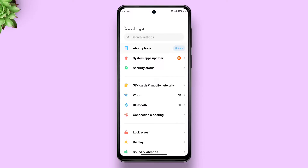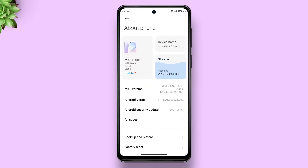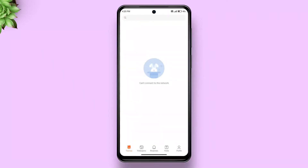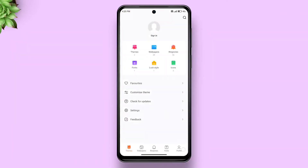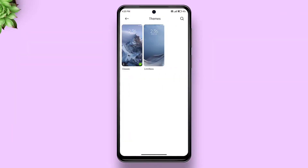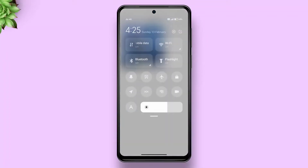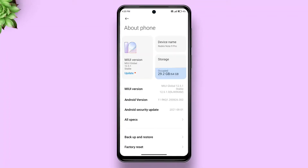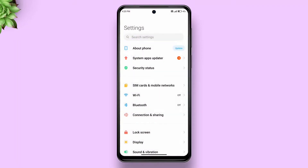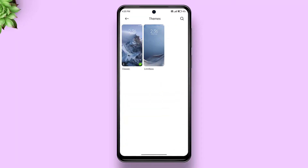Hi mates, today I'll show how to get the third-party theme import feature on any MIUI running device. As you might be aware, except for Chinese MIUI, all other MIUIs don't let you import third-party themes natively — there's no import button under the theme section. By the way, I'm currently running official MIUI 12.5 Indian variant.